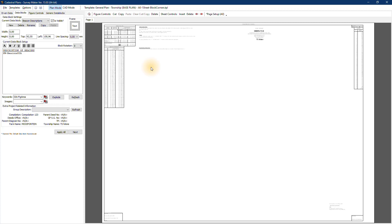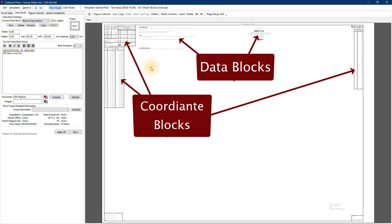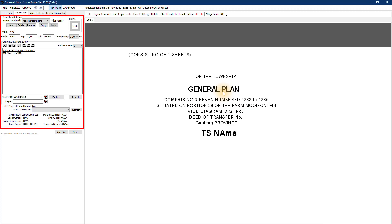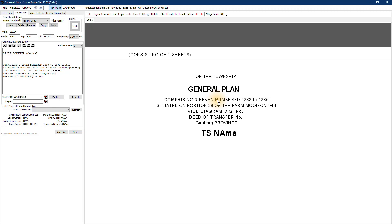That covers the page settings, coordinate blocks, data blocks, and earth blocks. What we have on this page are what we call data blocks. Any information other than the coordinate blocks is a data block — that includes title blocks, headings, signatures, extra information, notes, and servitude notes. If you want to edit a specific data block, click on it and you'll see on the left-hand side that data block is activated. To edit a data block, you use this settings page to do your editing — not the right-hand preview side. This reduces the amount of CAD work and is much easier than using normal CAD editing functions.